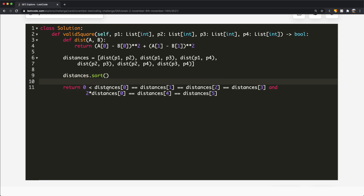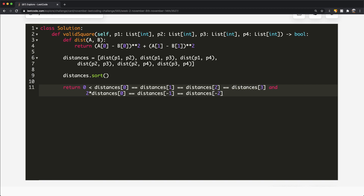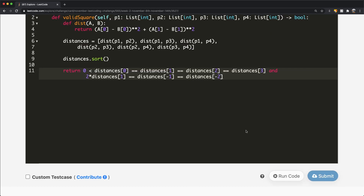Finally, we return the condition: `distances[0] == distances[1] == distances[2] == distances[3]` (all four sides are equal), `and distances[0] > 0` (not a point), `and distances[4] == distances[5]` (both diagonals are equal), `and 2 * distances[0] == distances[4]` (diagonal equals twice the squared side). We check indices 4 and 5 — or equivalently -1 and -2 — for the last two diagonal values.